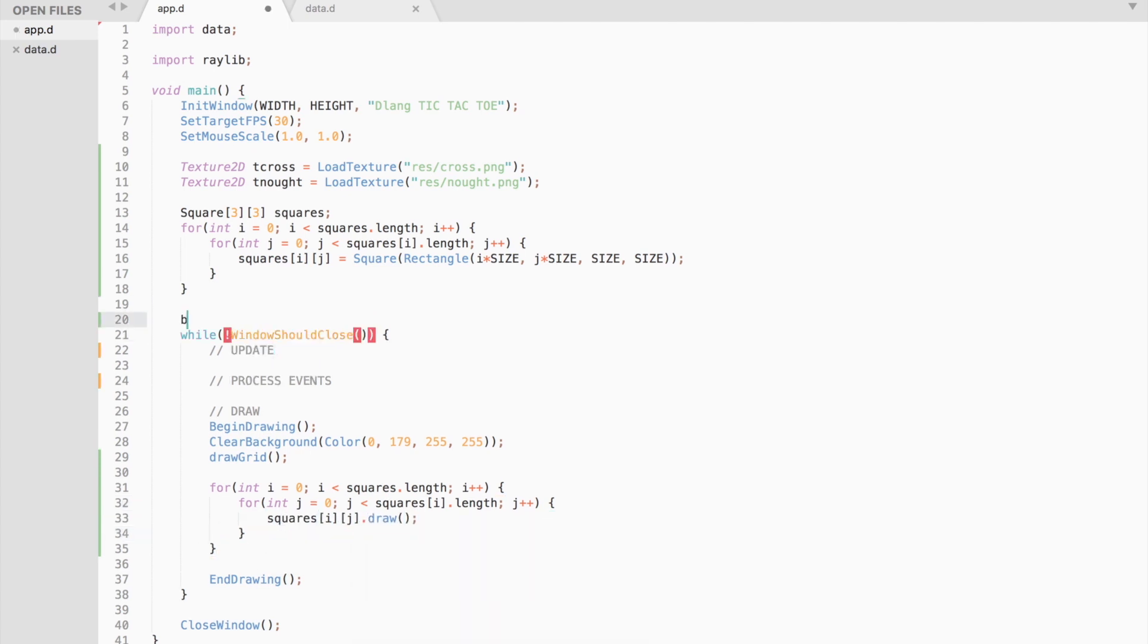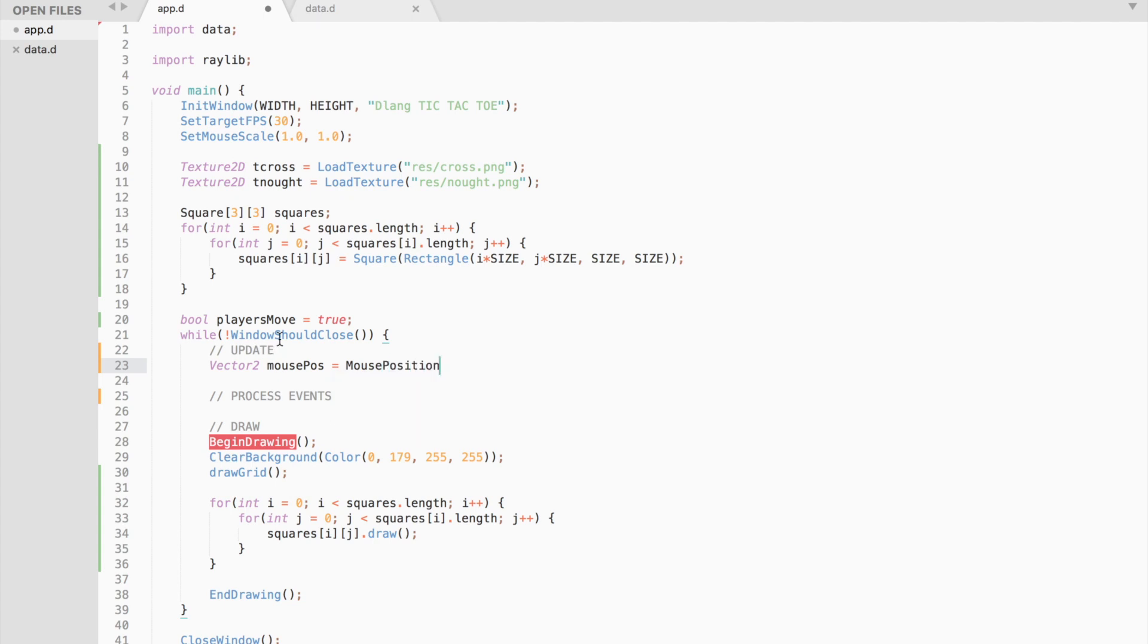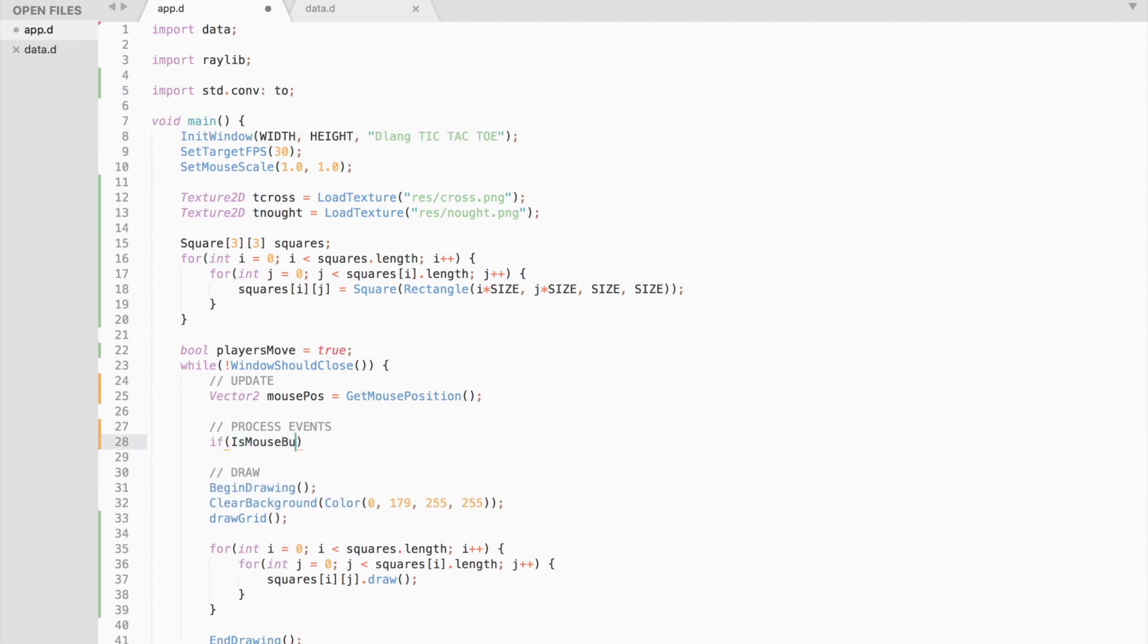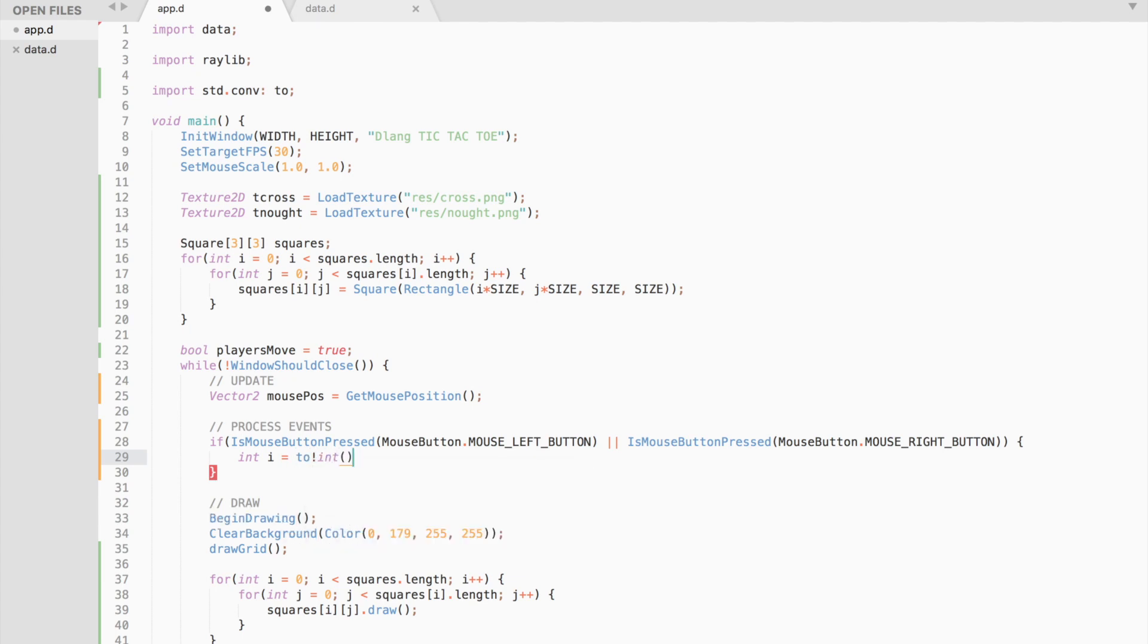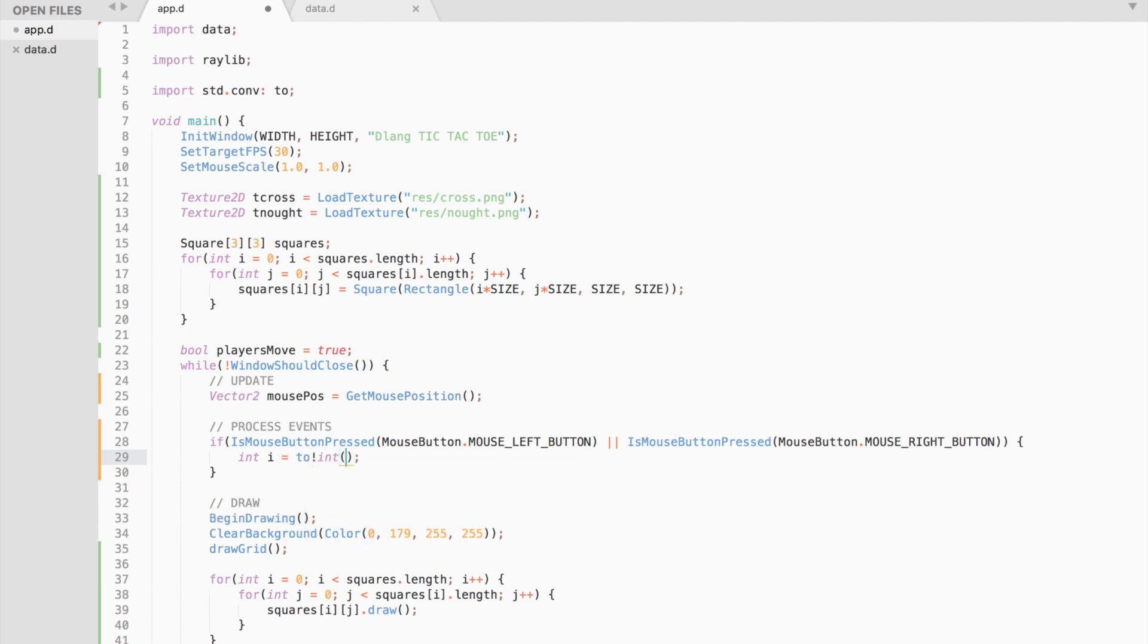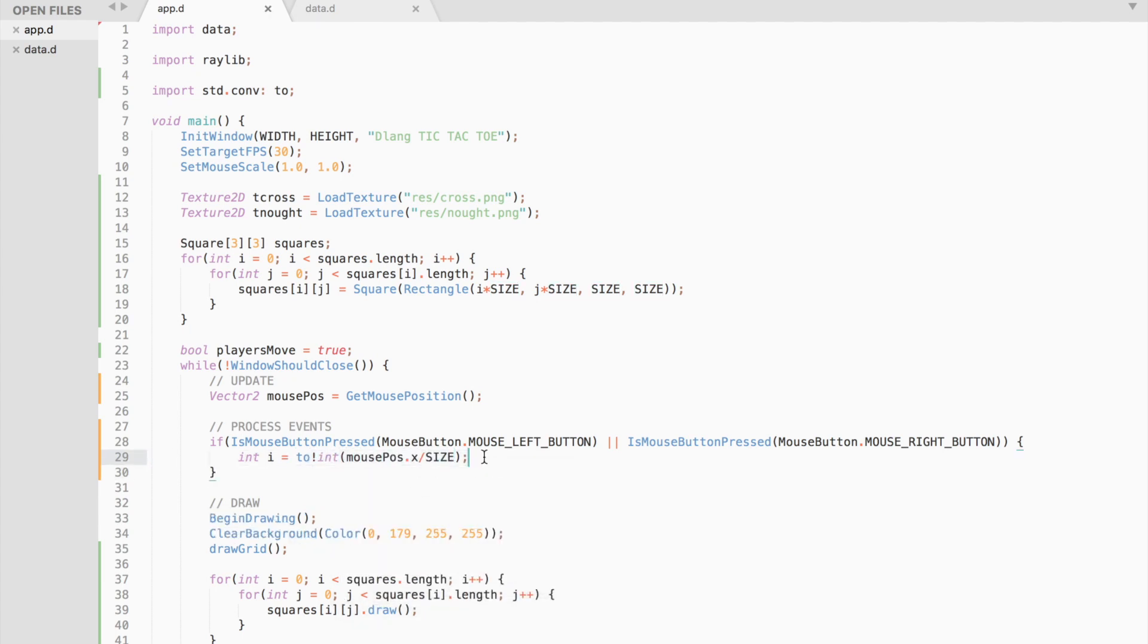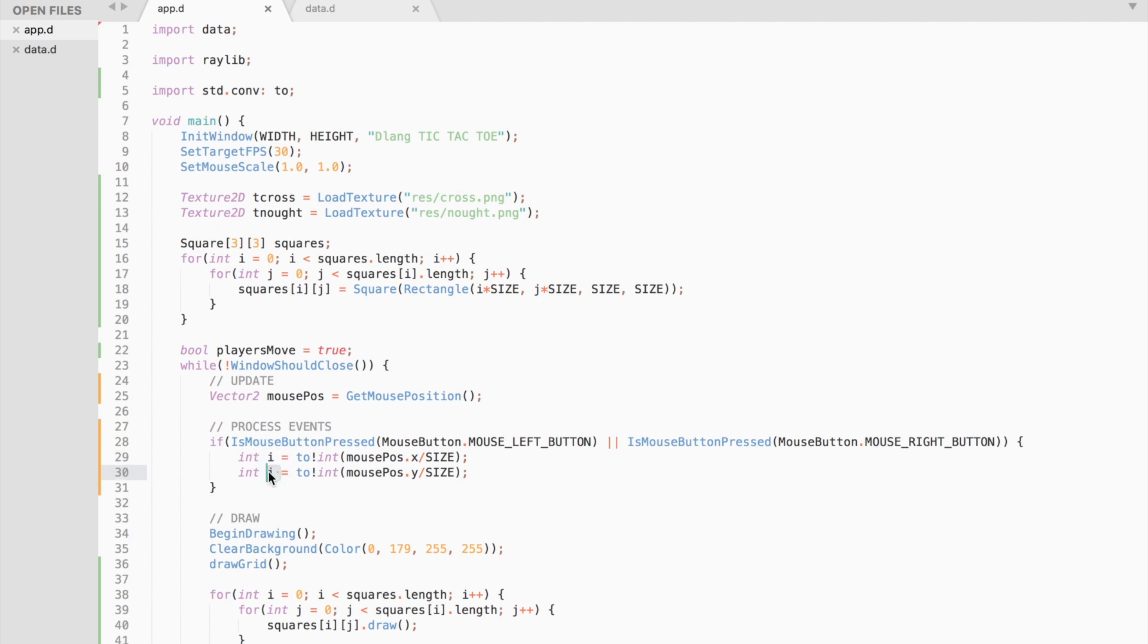Alright, now we need to work on processing events. We need to track player's turn. And we also need to know mouse position. What we would like to have is if the player has pressed on one of the squares, we would like to check if that square is empty. To get the i and j ids of that square, we can convert the mouse position, which is a float divided by the size of the square to an integer. Thus, the precision is lost and we get the exact i and j ids of the square.